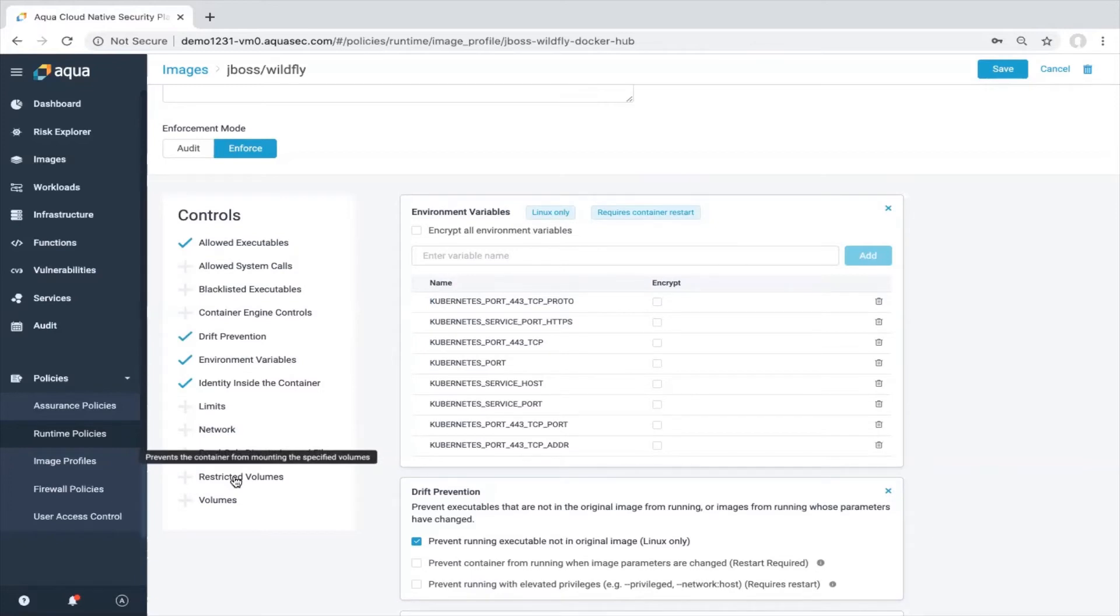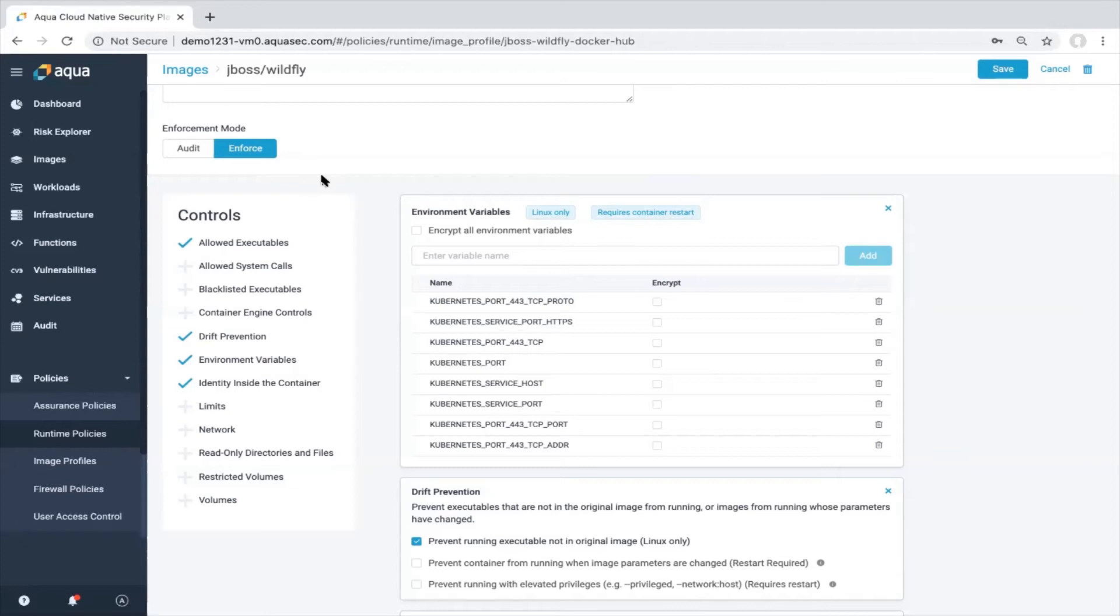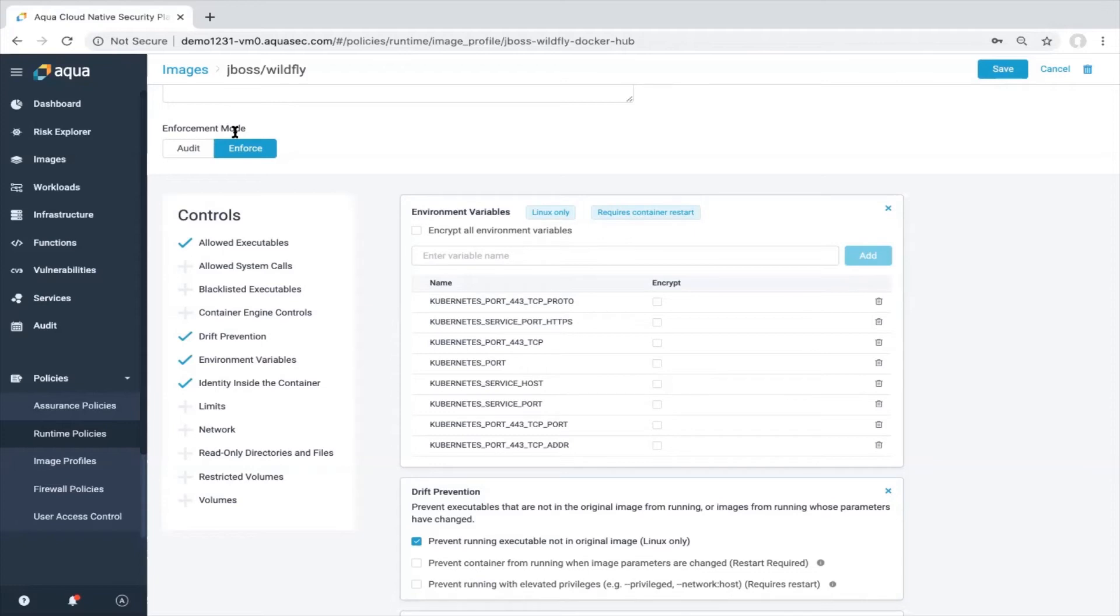What's also really important to mention is that if we apply the runtime policies or image profiles, those policies can operate in two different modes. One is called audit. It means if we will identify a drift, we will not block this activity but we will give you an alert and give you an event which will tell you something is wrong happening. And the second option, as you can see here, is enforce. That means if we will identify drift, we will definitely block this and also give you an alert and also an event, audit event.